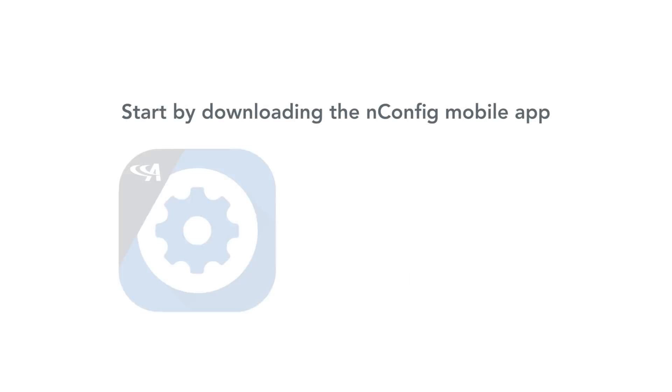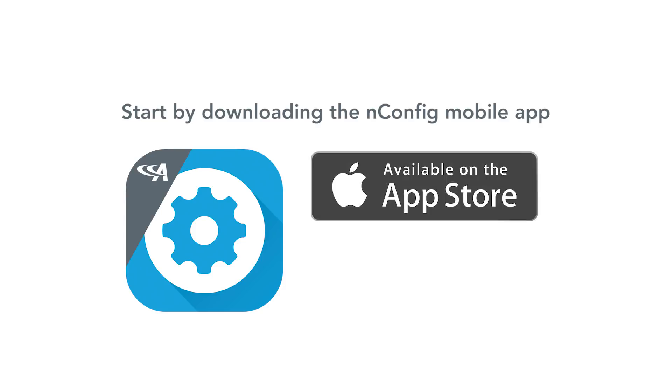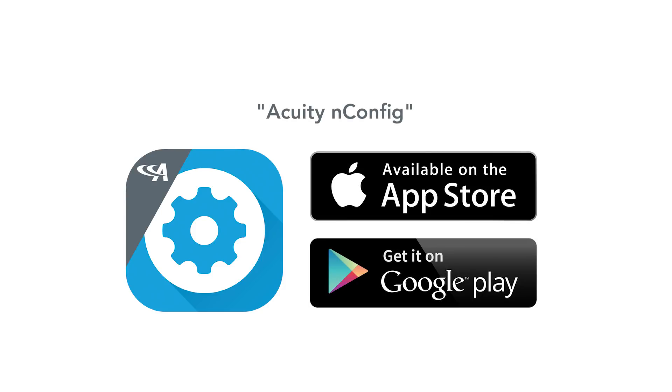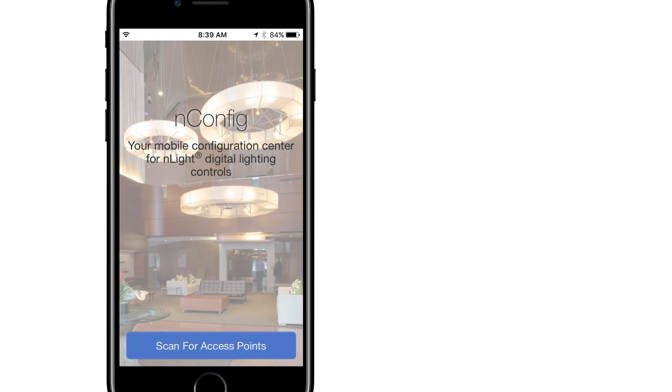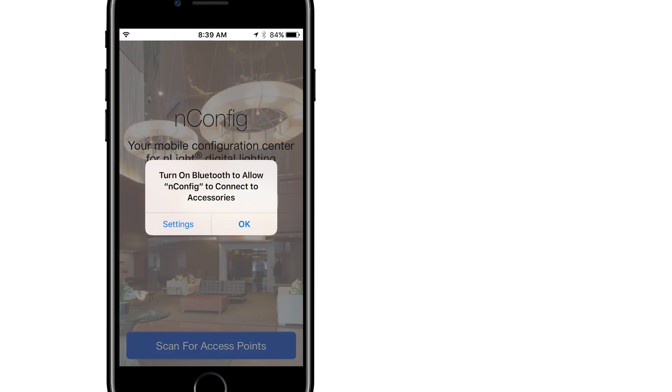Start by downloading the nConfig mobile app from the Apple App or Google Play stores by searching for Acuity nConfig. There is no charge for the app. Once the app has downloaded, ensure that Bluetooth is enabled on the mobile device. If it is not enabled, you will be prompted to enable when opening the nConfig app.